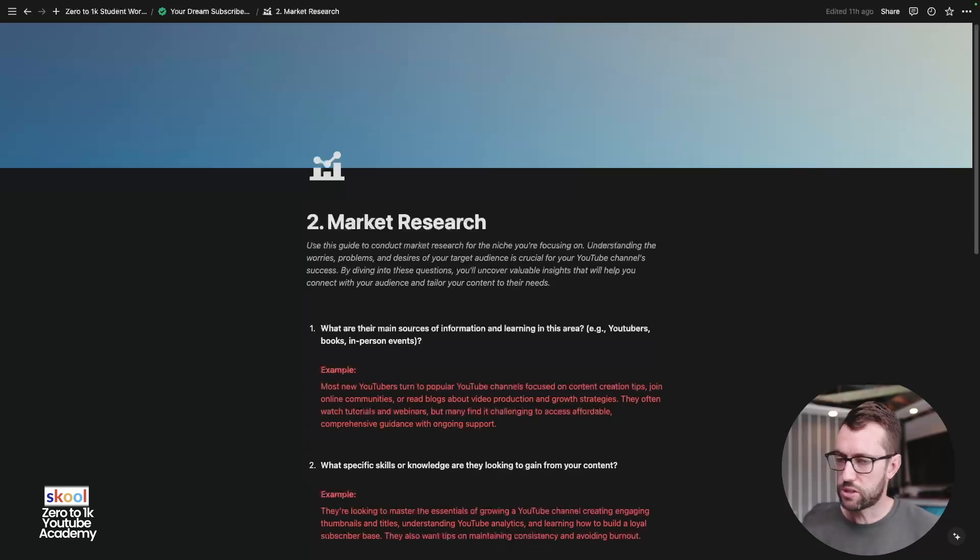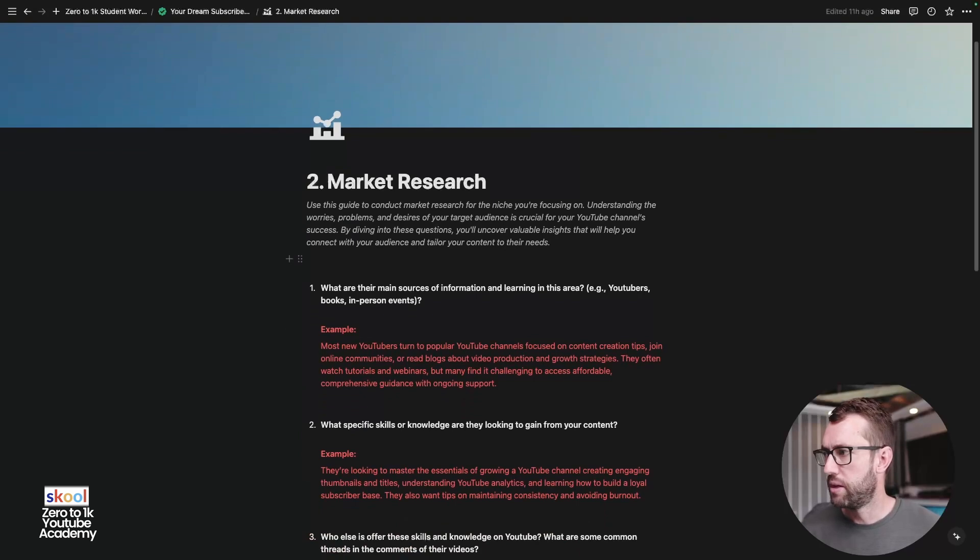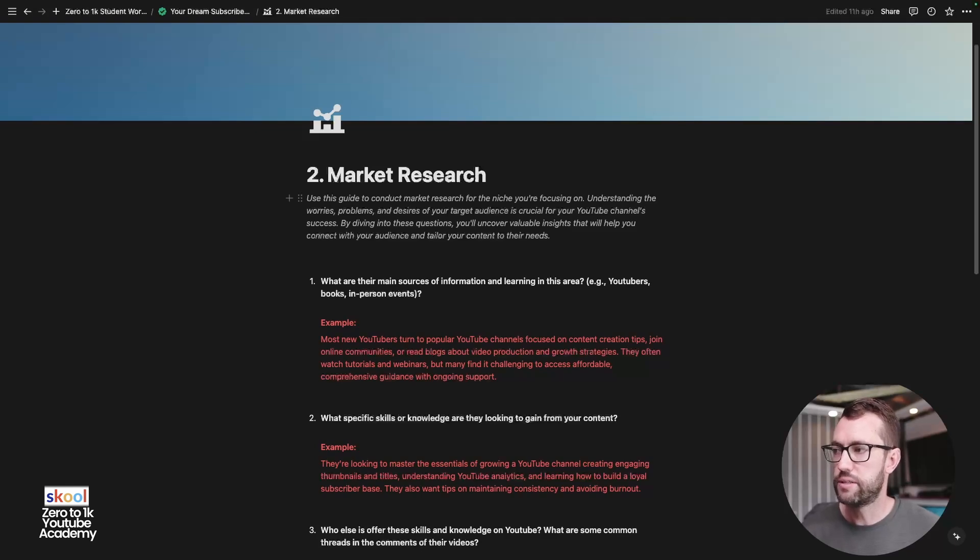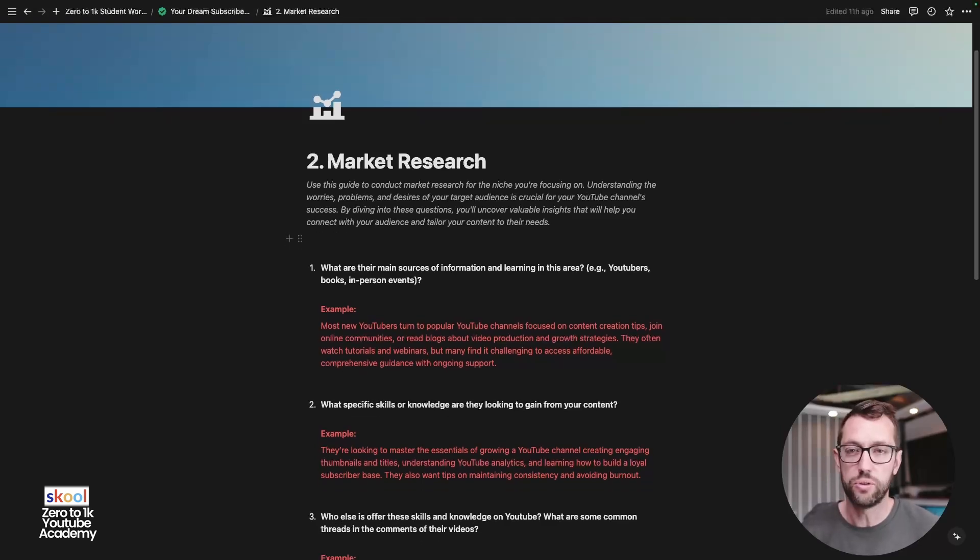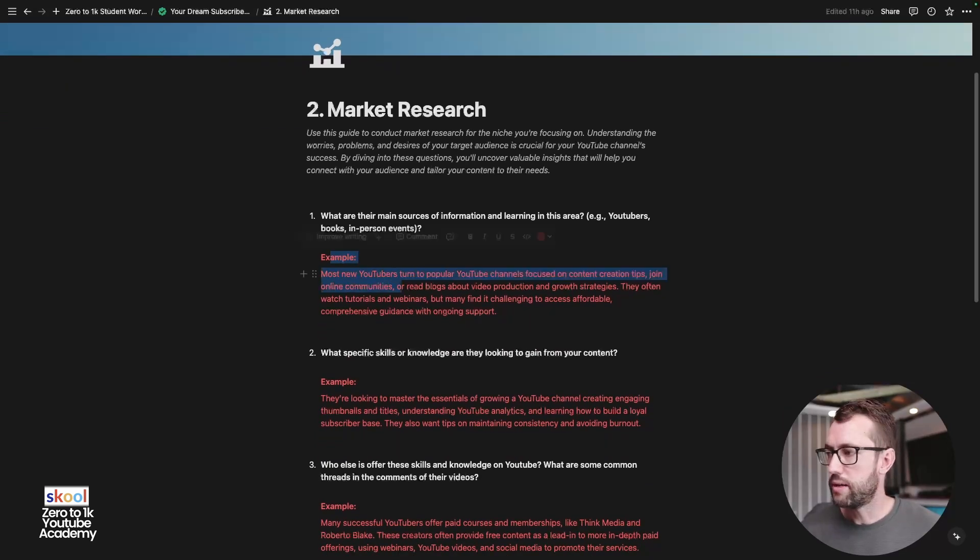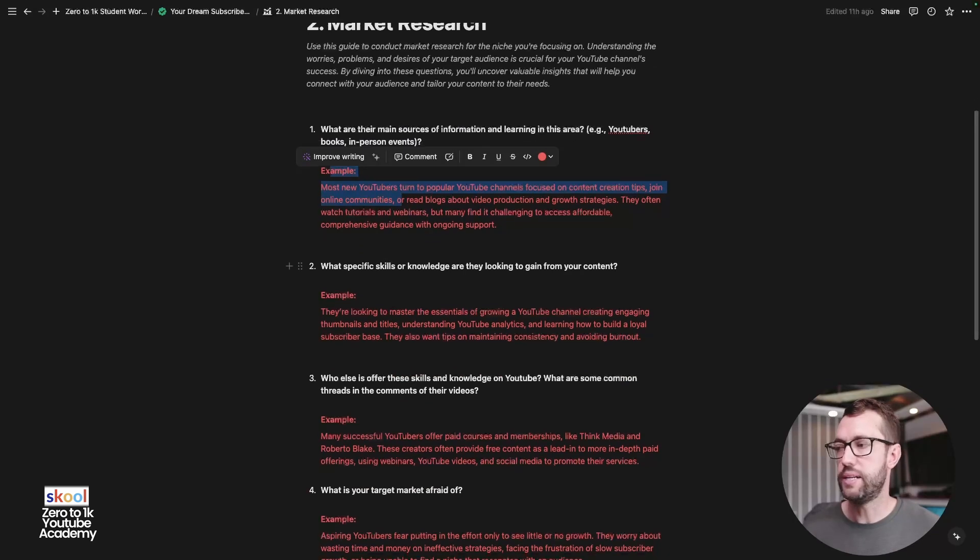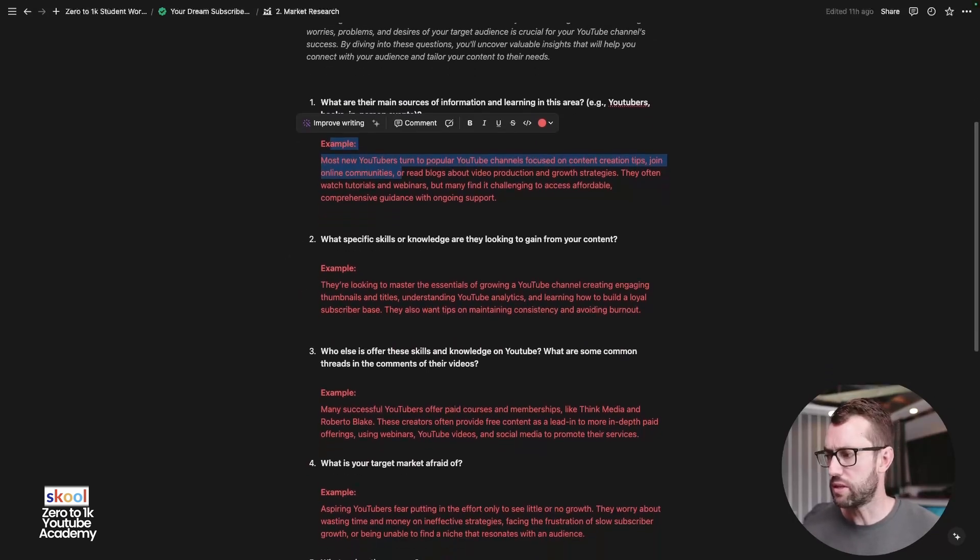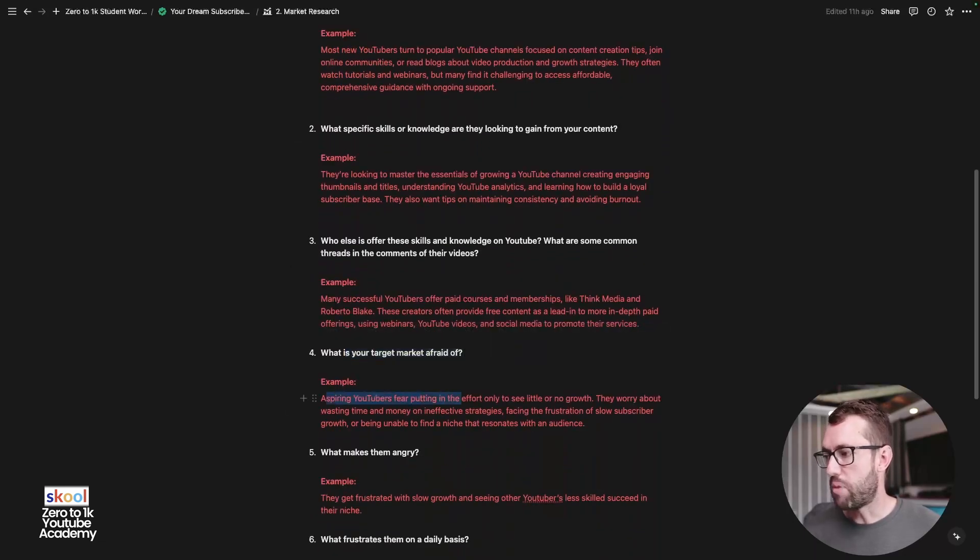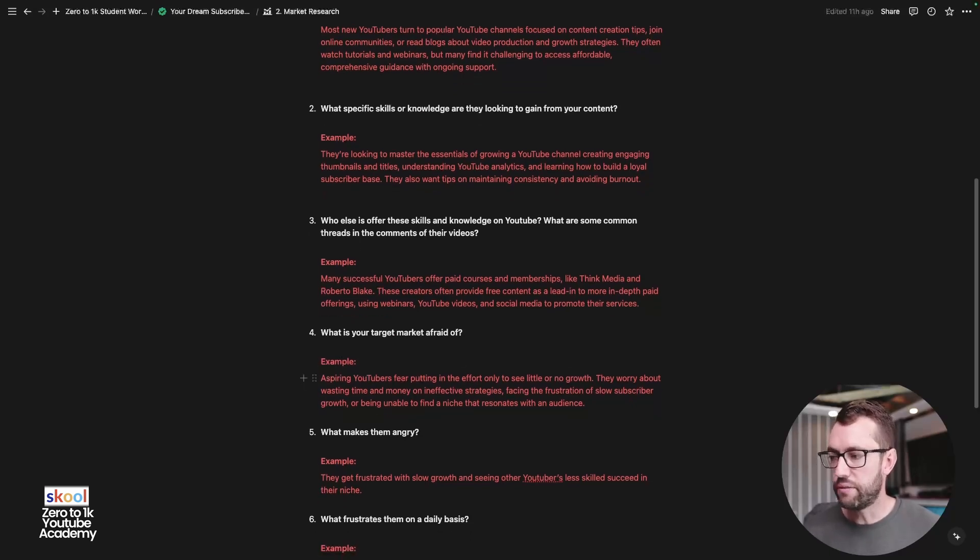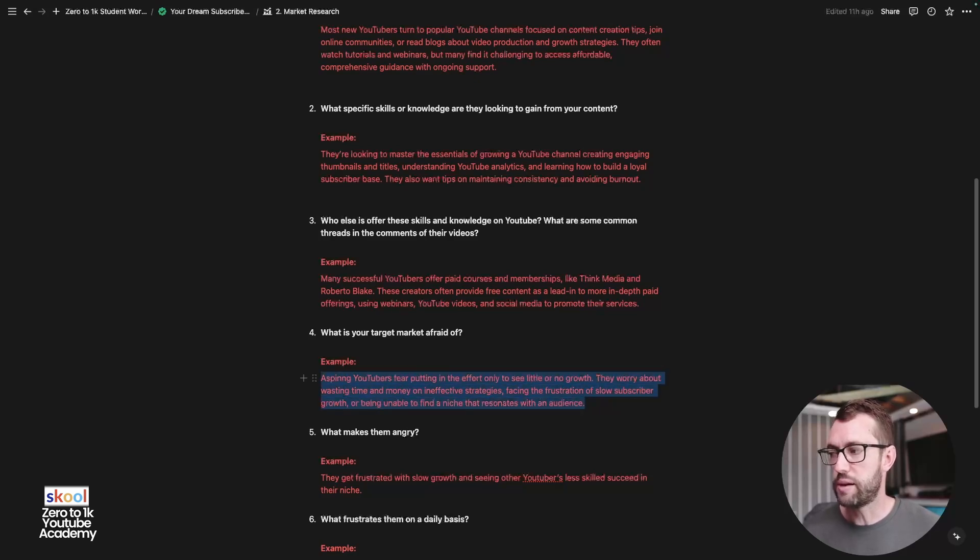So let's go back to lesson number or exercise number two. This is market research. I'm just going to glance over this so that you guys can do this in your own time. But use this guide to conduct market research for your niche that you're focusing on. Understand the worries, problems, desires of your target audience is crucial for your YouTube success. By diving into these questions, you'll uncover valuable insights that will help you connect with your audience and tailor your content to their needs. So I've given examples in red here, guys, for basically my rough answers for what I did on my YouTube channel and this school community more recently to help spark your ideas and help spark your inspiration to answer these questions for yourself. But go through these, you know, what's your target audience afraid of? My aspiring YouTuber audience, fear of putting in the effort to see no results and no growth. They worry about wasting their time and money on ineffective strategies, facing the frustration of slow subscriber growth and being unable to find a niche that resonates with an audience. That's a really powerful statement that you can read over and over again and remind yourself of what pain points you're trying to talk to in your content.